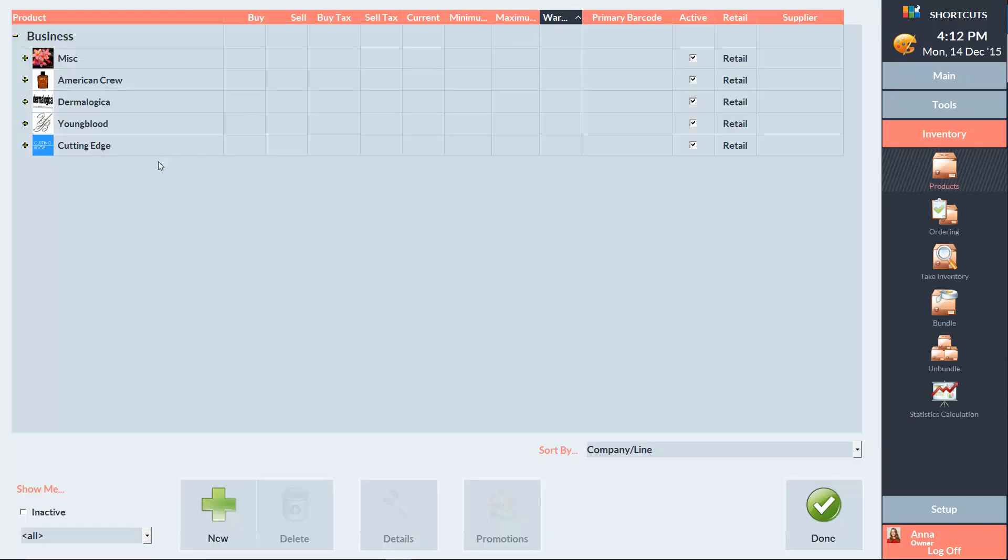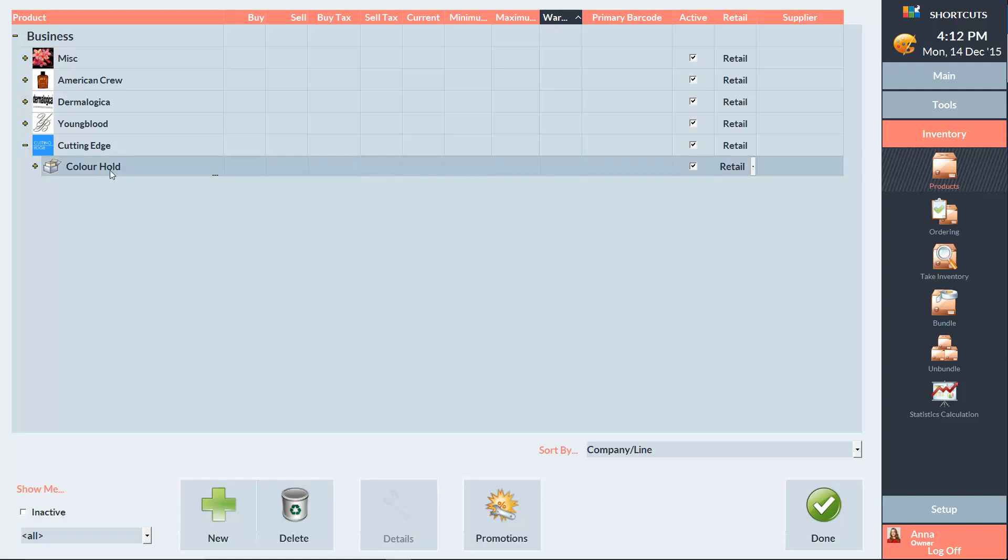Expand the relevant company and select the line that the product belongs to. Then press New.